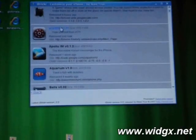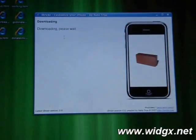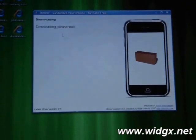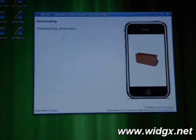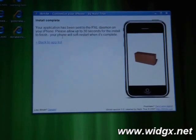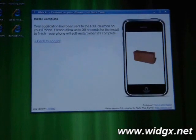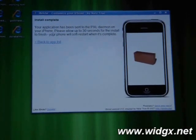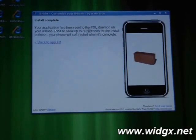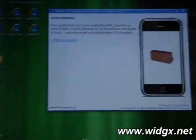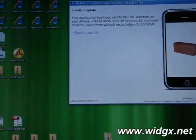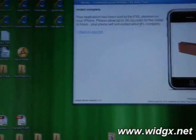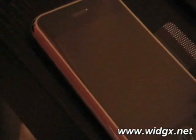So let's click on any sim first of all. Downloading, please wait. It says your application has been sent to the pixel daemon on the iPhone. Please allow 30 seconds install. It says your phone will soft restart when it's complete. So if you look at the phone, it's doing everything automatically now.